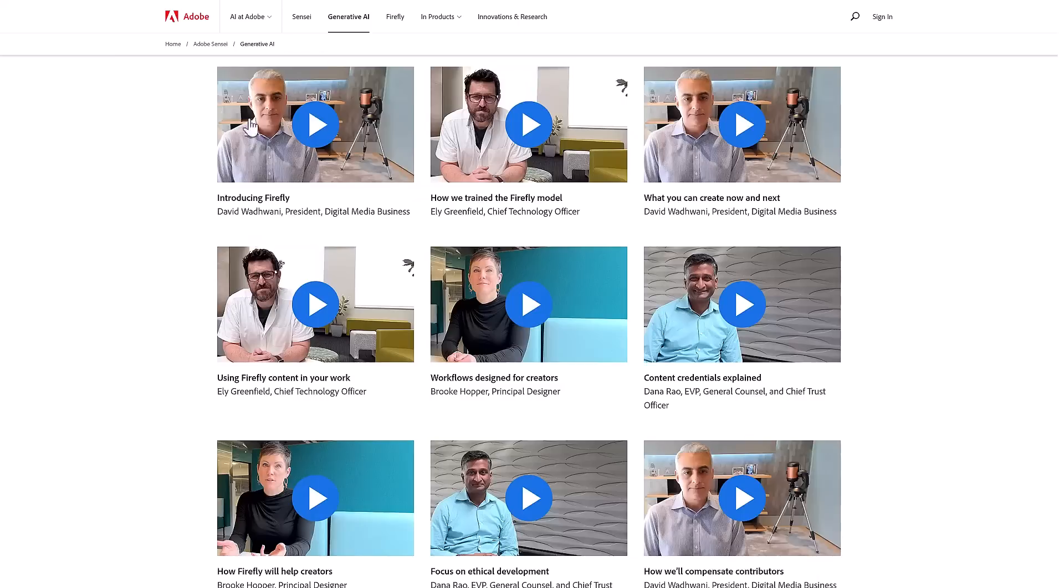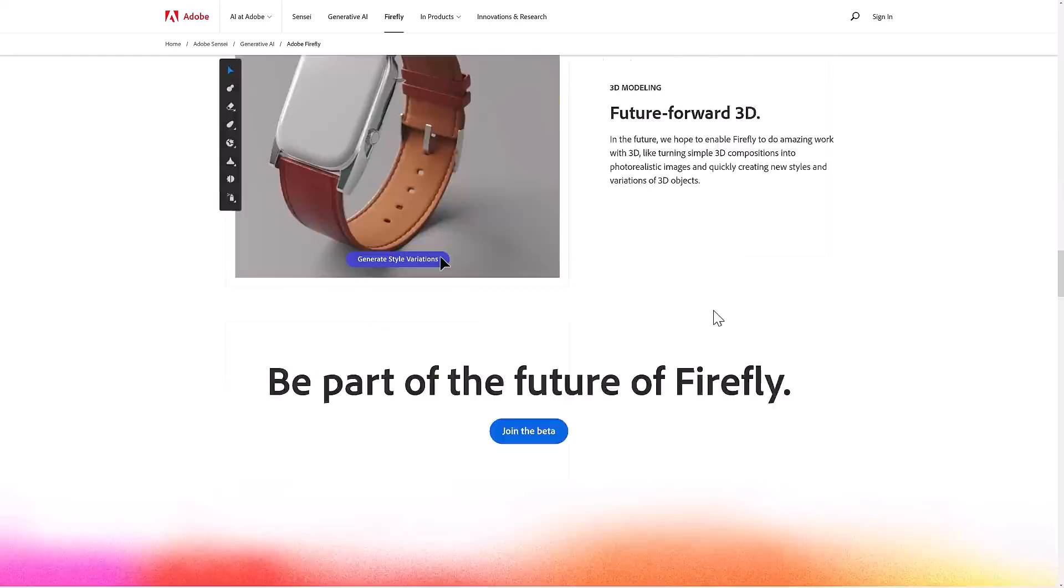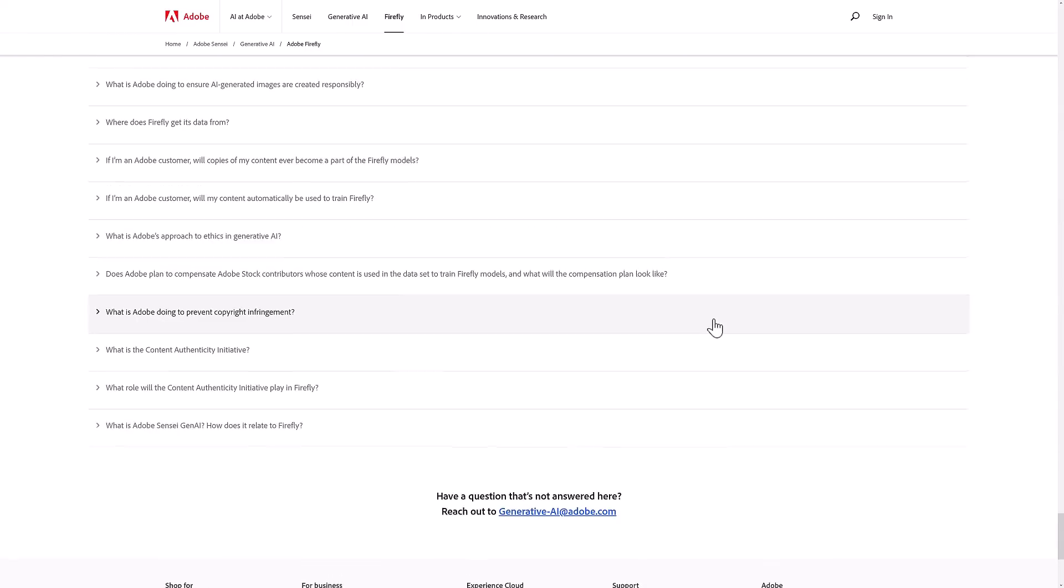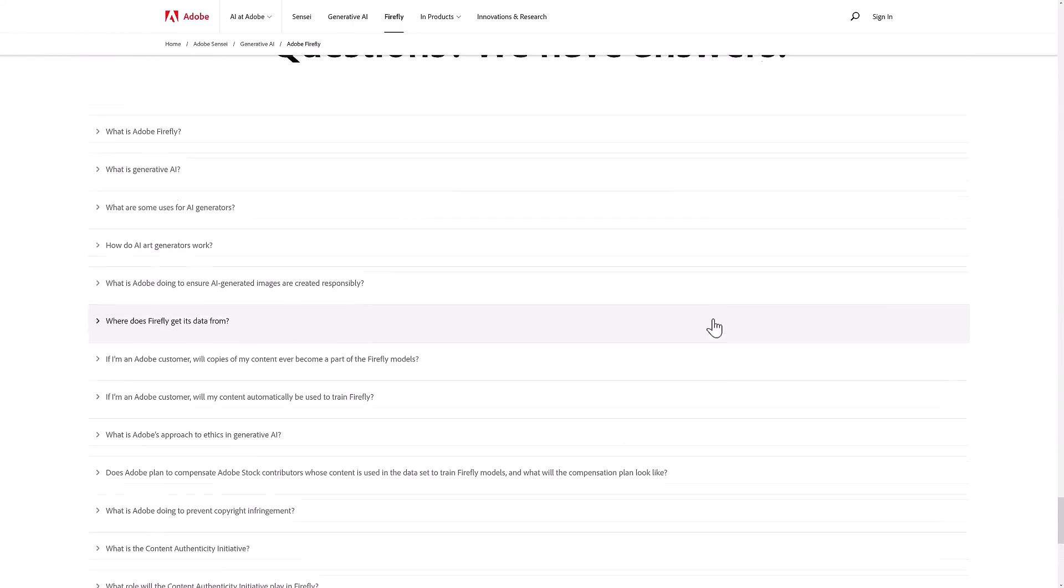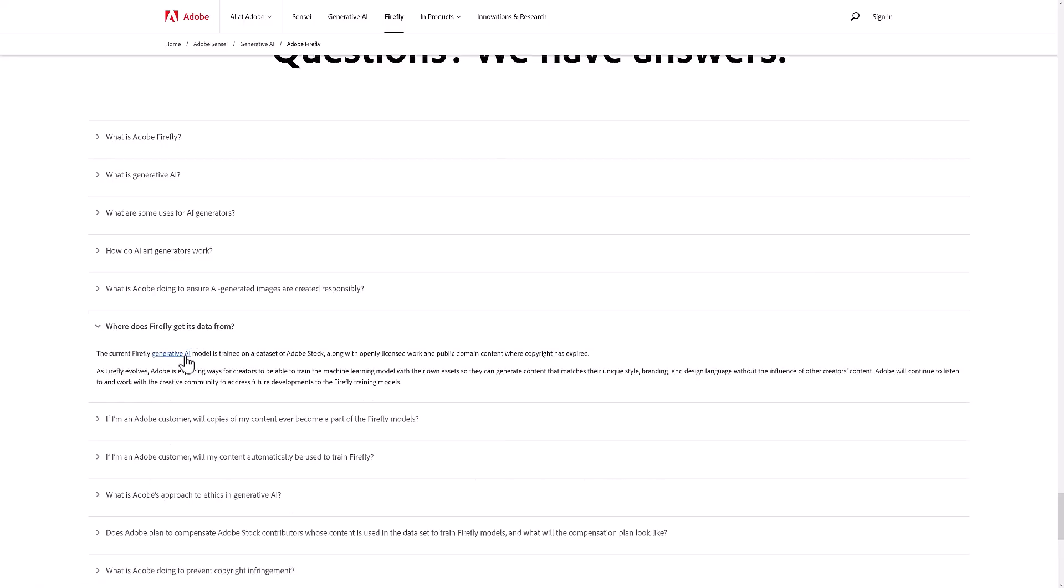Once again, if you are interested, they do go into detail about how they ethically train their models. You probably want to read it to figure out exactly how it goes. But you can see here, there are some details about where the data actually comes from.